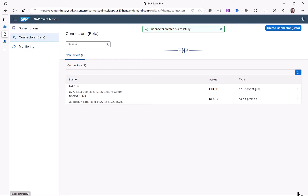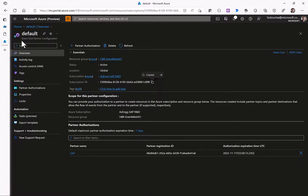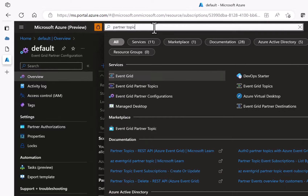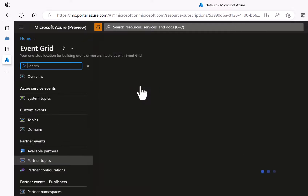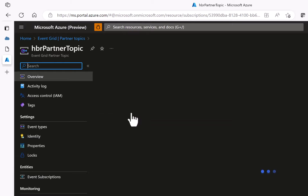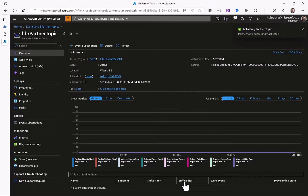SAP Event Mesh now reaches out to my Azure subscription using the subscription ID, resource group, and the partner topic configuration we set up. Going back to Azure Event Grid and looking at existing partner topics, I can see the HBR partner topic that was just created from the SAP system. It has never been activated, so the Azure administrator needs to click Activate to enable the connectivity between SAP Event Mesh and Azure Event Grid.